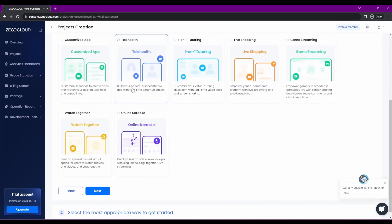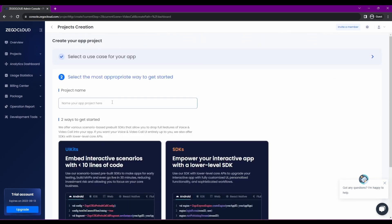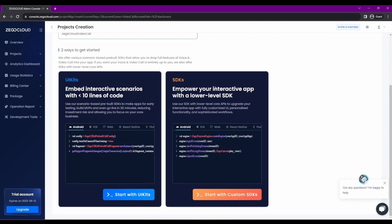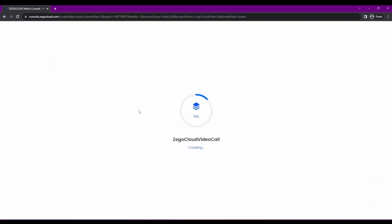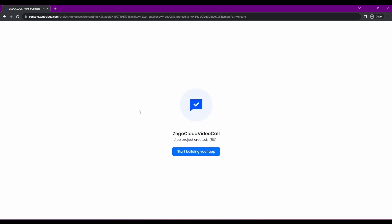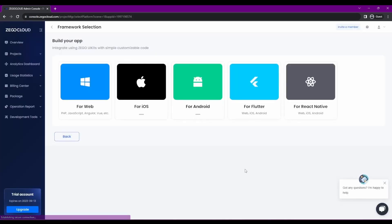I'm going with voice and video call, and you can add your project name — anything you like, completely up to you. Now we have the UI Kits and the SDKs — those are two parts. The UI Kit provides pre-built interfaces for our application. It makes it so much easier to build the application with a very limited amount of code — just a few lines and your video call application just works.